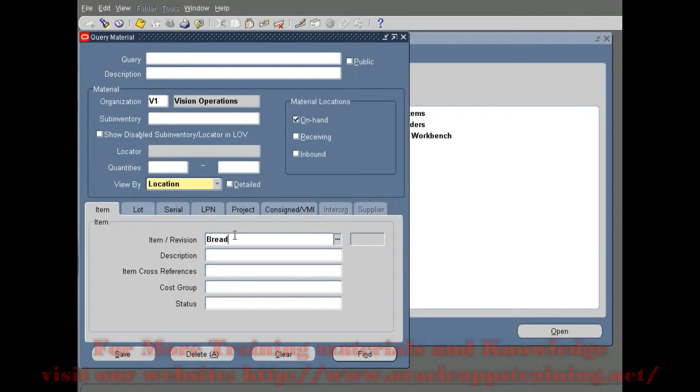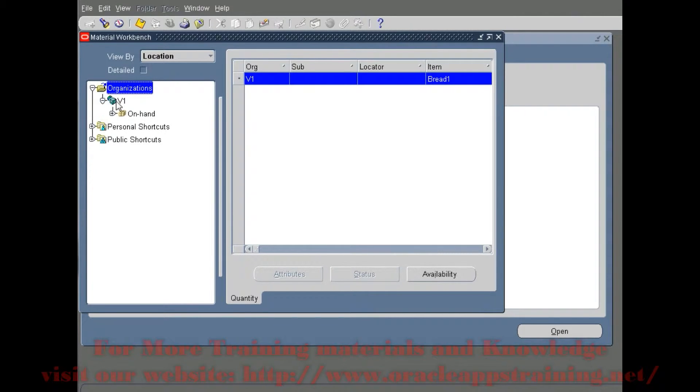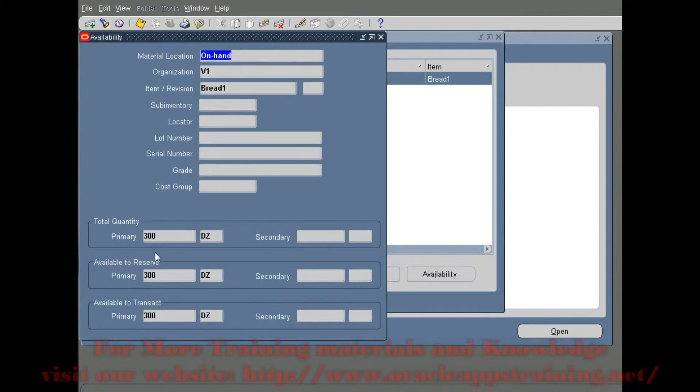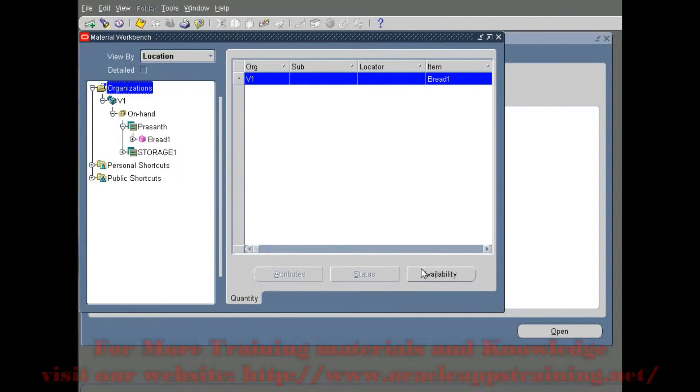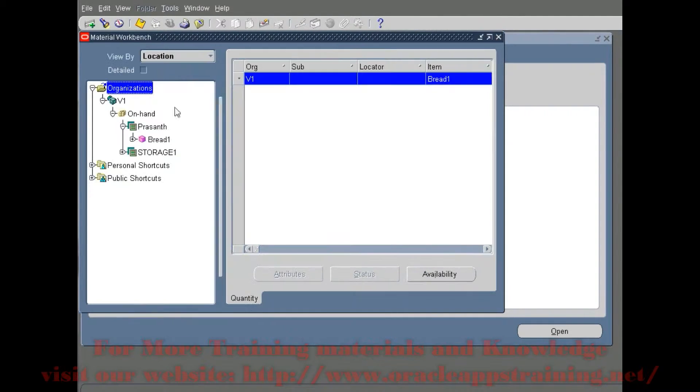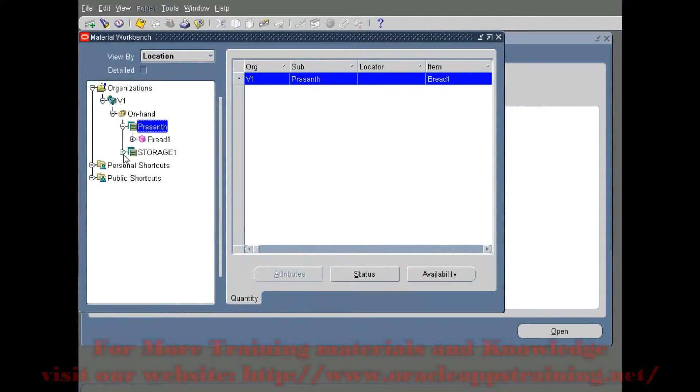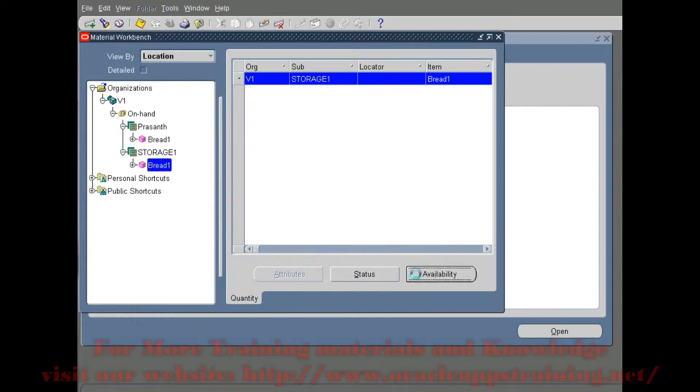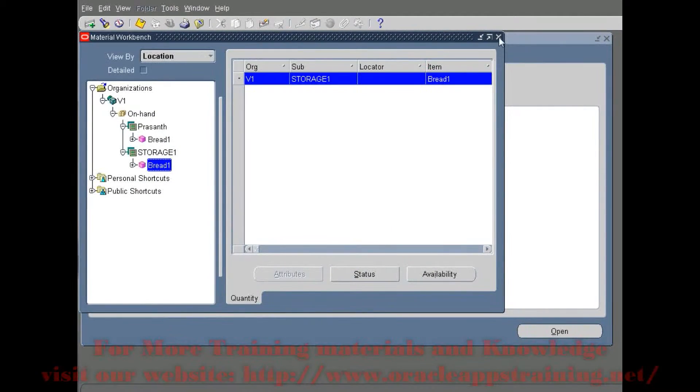We are seeing the on-hand quantity for Bread 1 for the V1 organization. We see a total of 300 dozens in two subinventories: 100 in the first one and 200 dozens in the second storage subinventory, totaling 300 dozens.